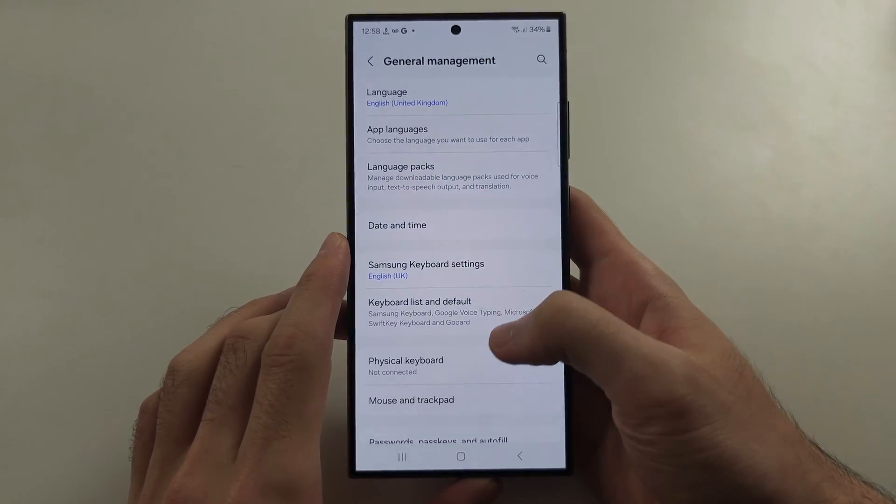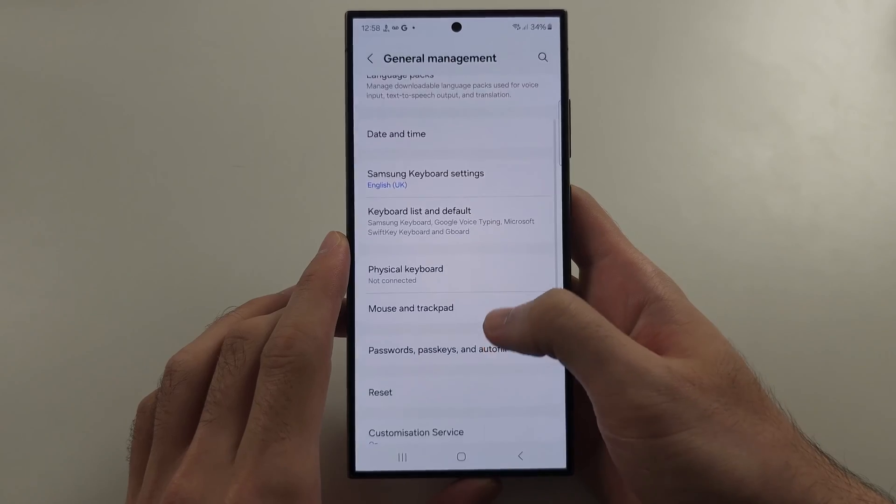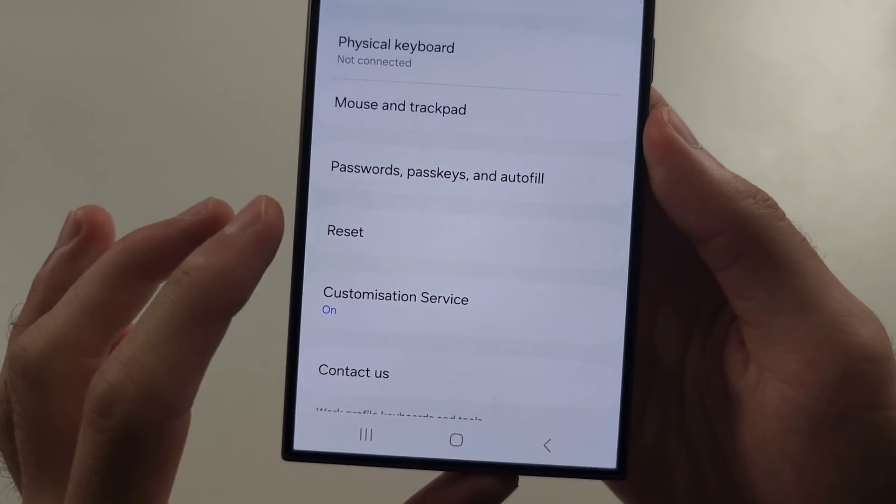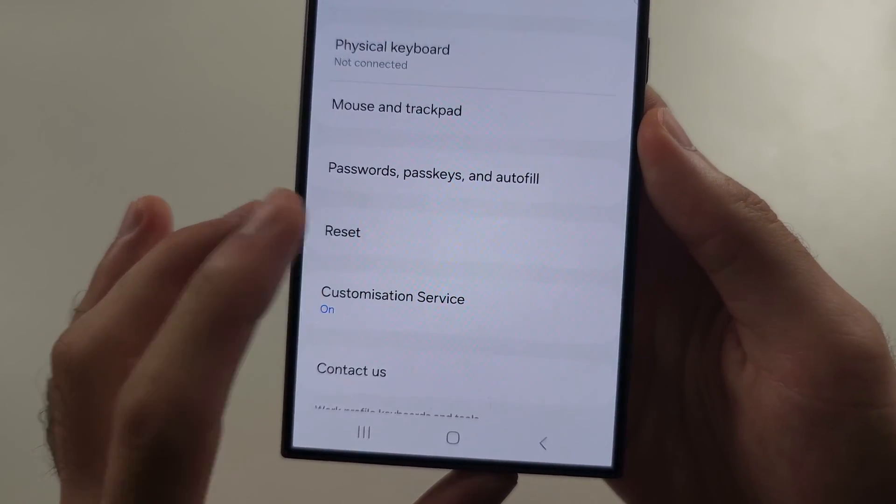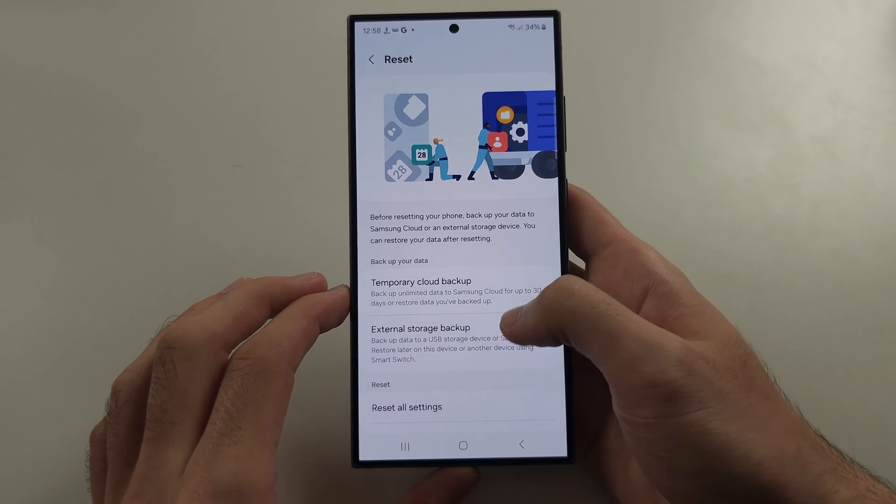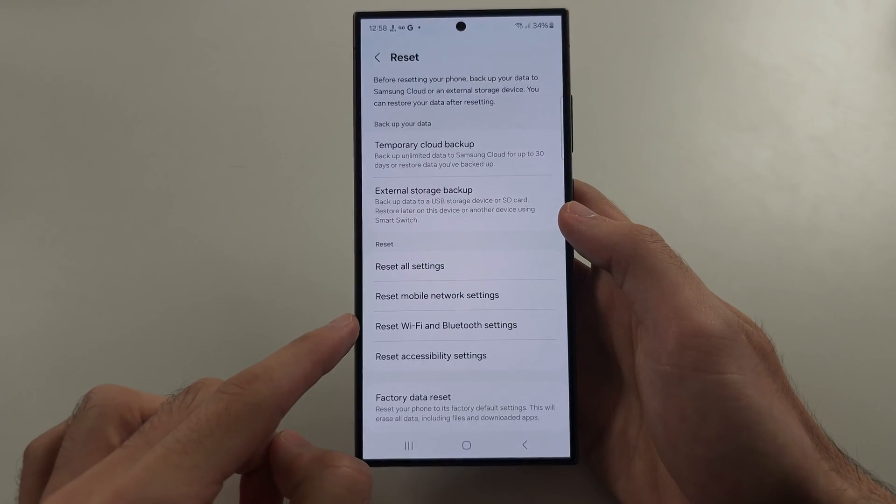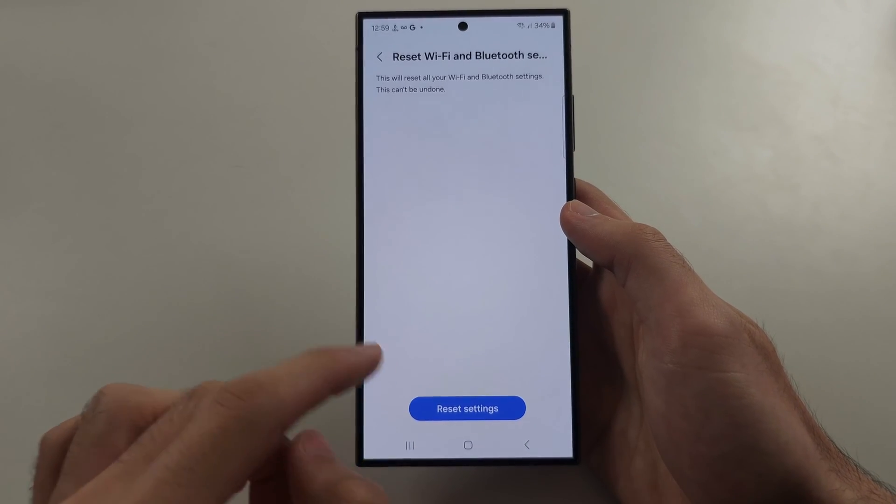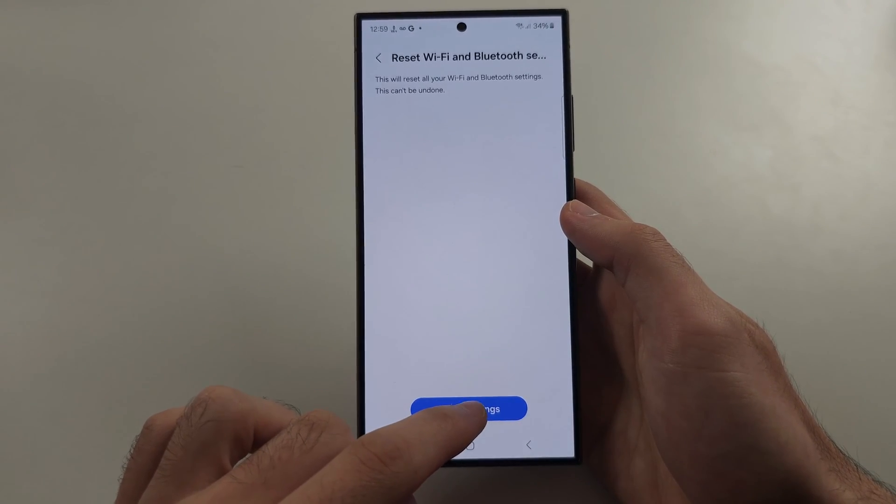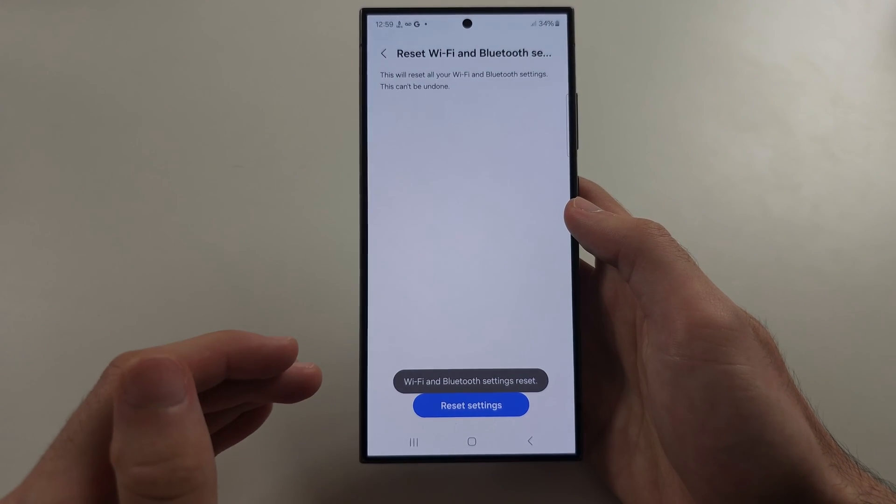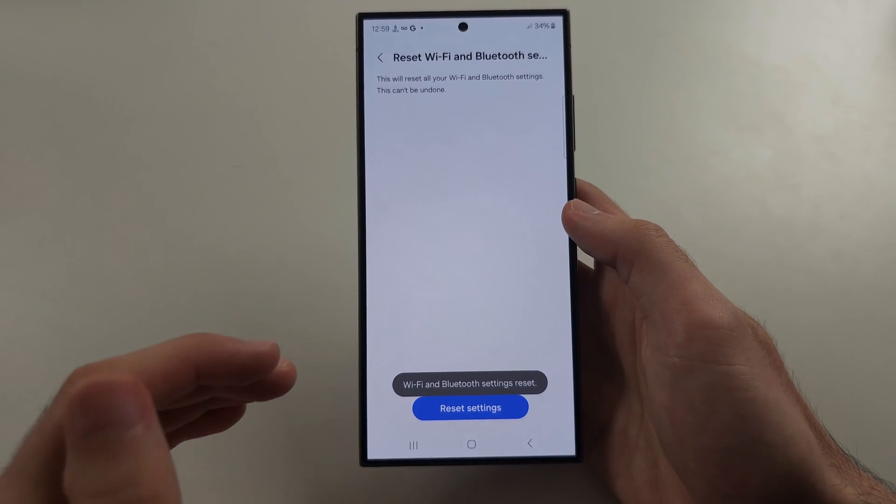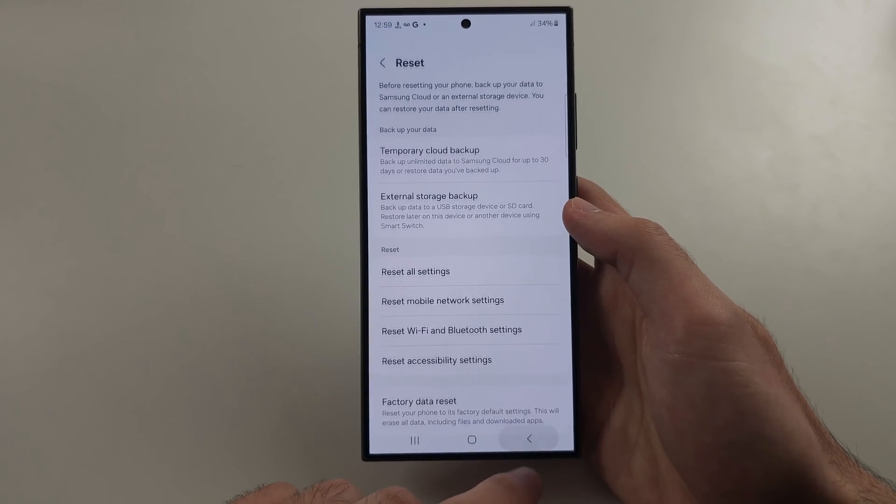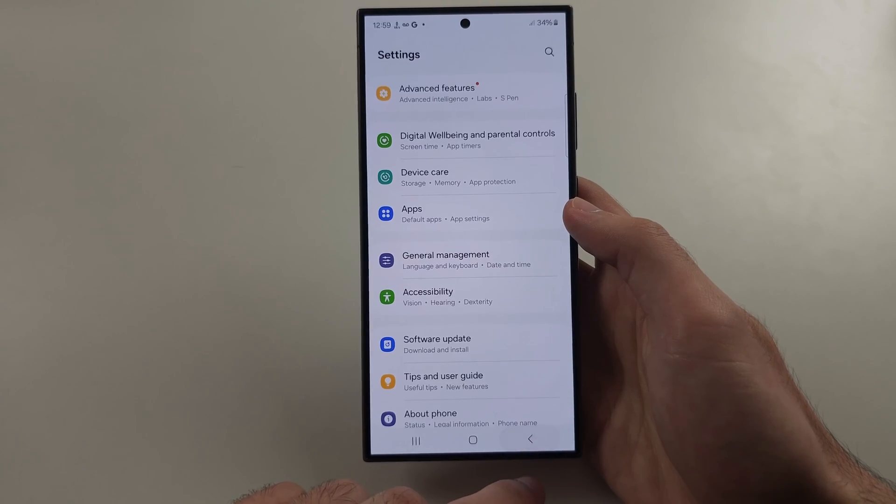Then scroll down and select reset, and we're going to first try resetting Wi-Fi and Bluetooth settings. This will make you reconnect and have to re-enter the login for your Wi-Fi, and you will have to re-pair your Bluetooth.